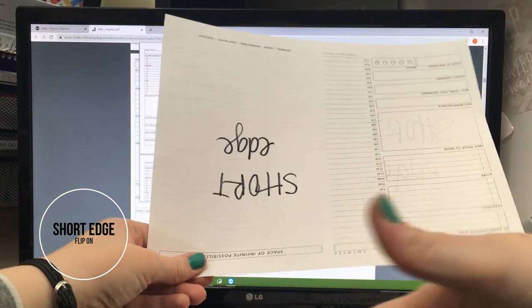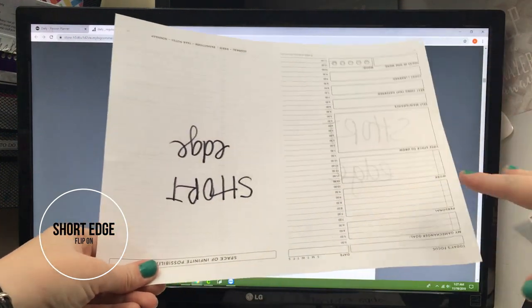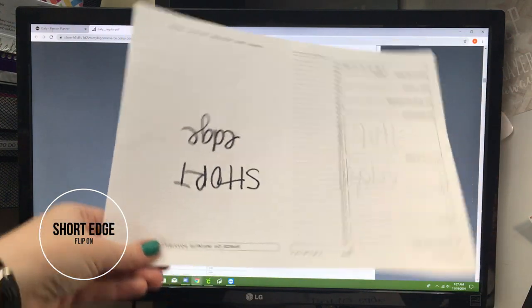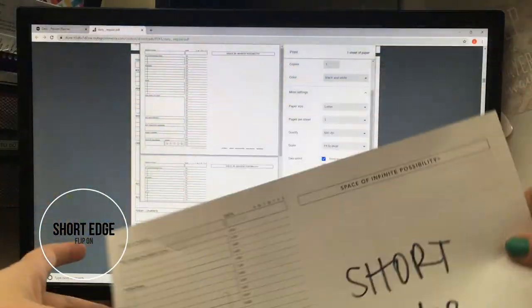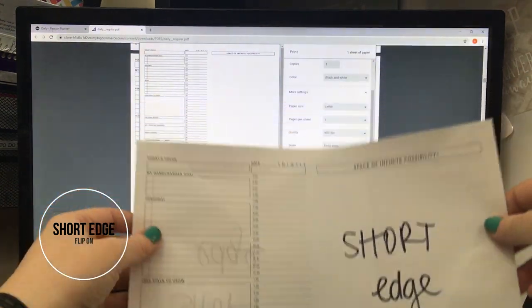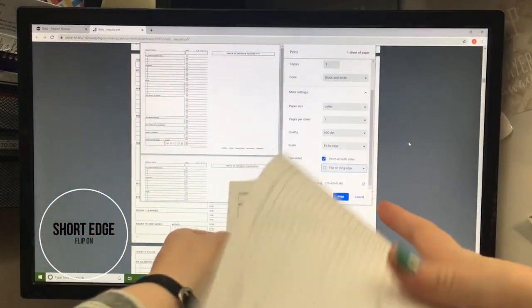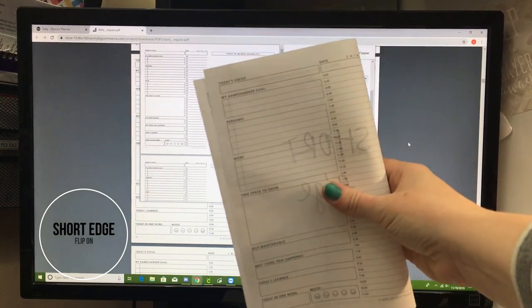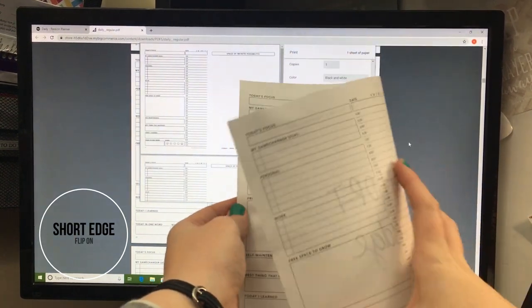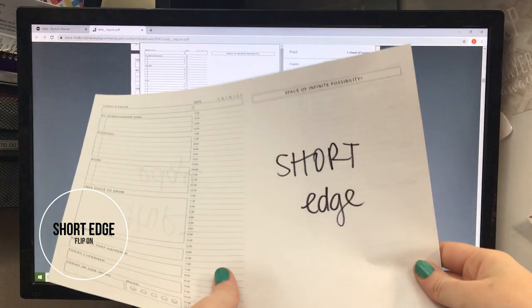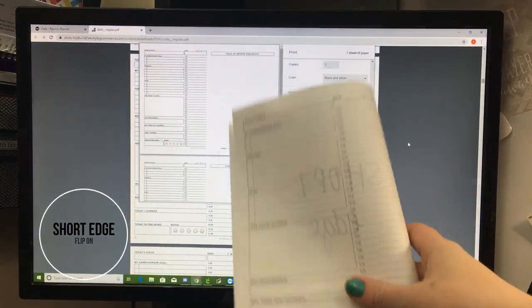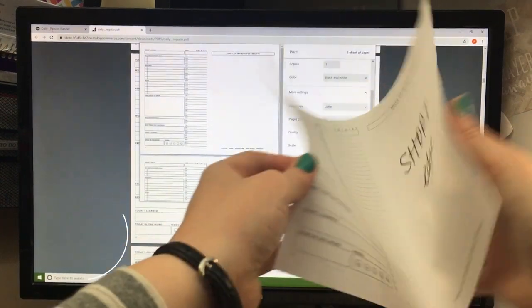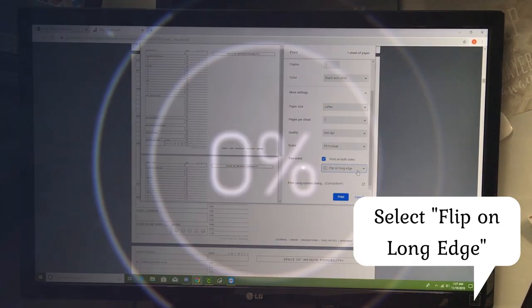Now this is perfect. Flipping on the short edge is perfect if you want to make a book, because see when you turn the page, it's exactly like a book. So that's short edge. You're going to want to make sure that you select long edge.